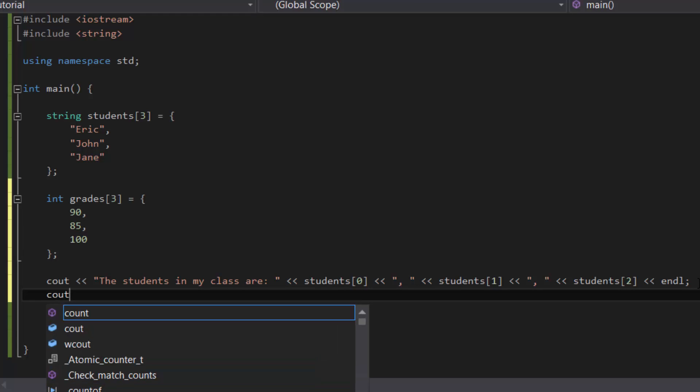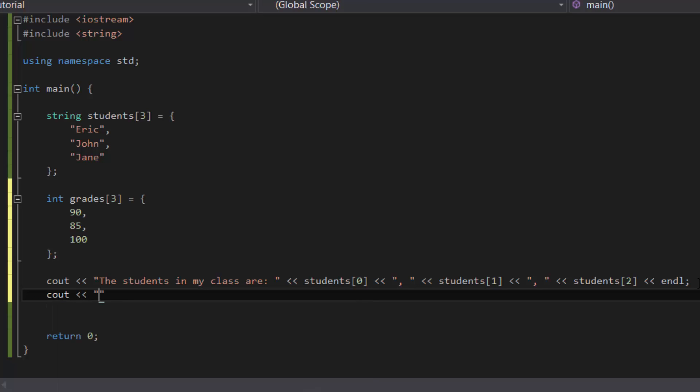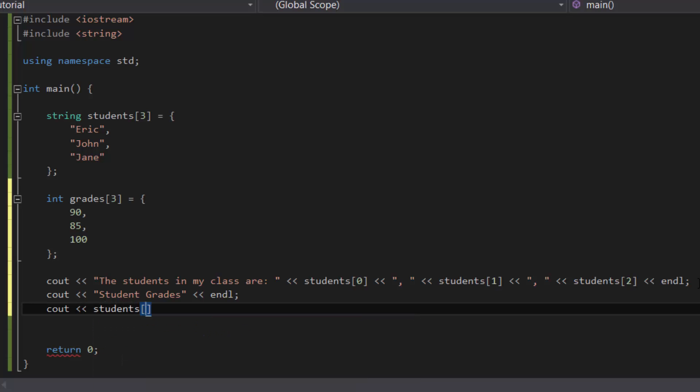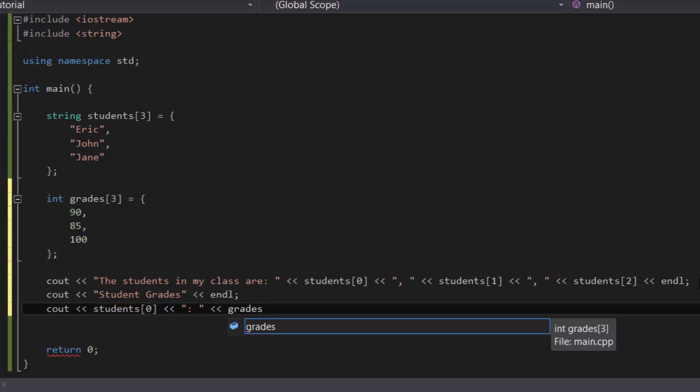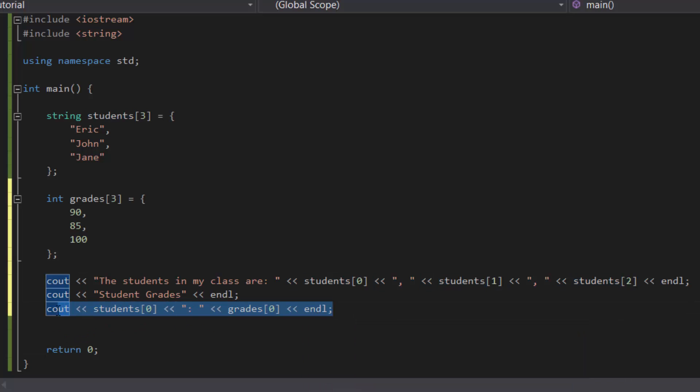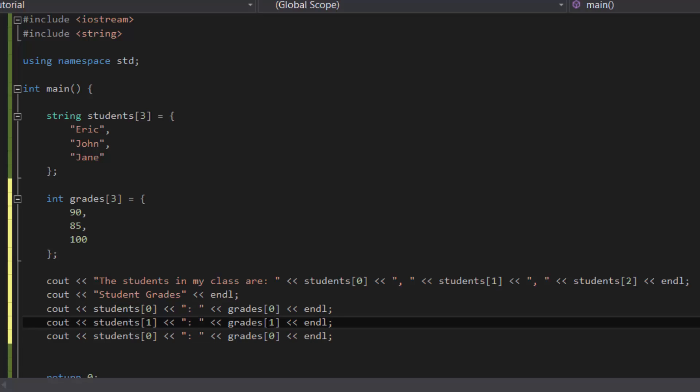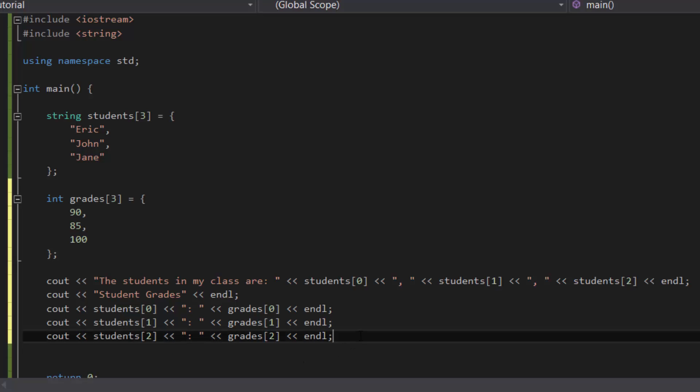And then we'll cout the values. Let's say cout student grades, and then endl. So we set on the line. Cout, and then let's say students 0. So it will display the student name, followed by a colon, and then followed by their corresponding grades, and that is grades 0. And then endl. And then to save some time, let's copy and paste that line two more times. And then the second line, change the index to one to represent John's grade. And the last one to two to represent the third element, which is Jane's grade.